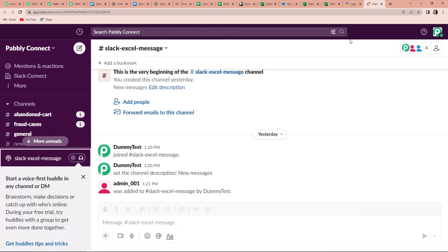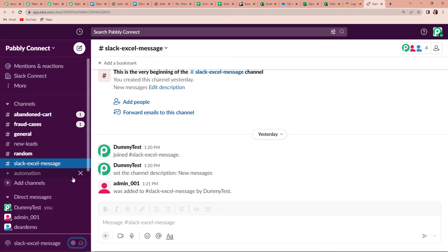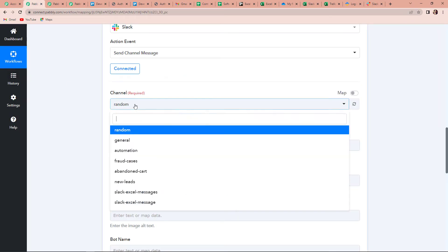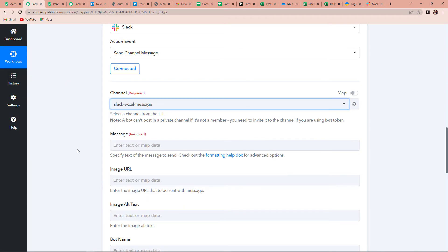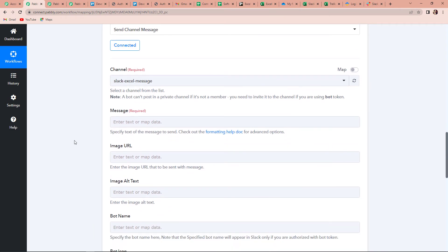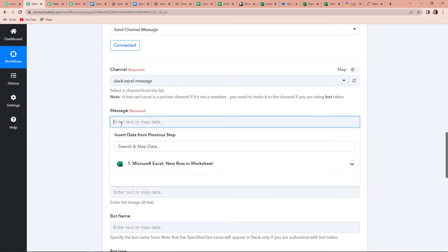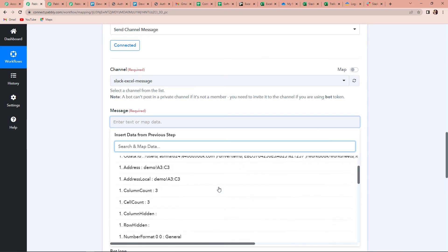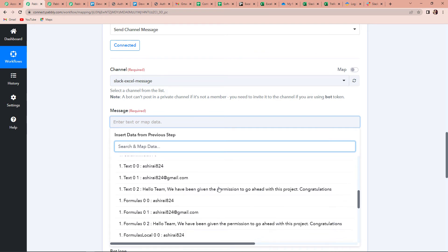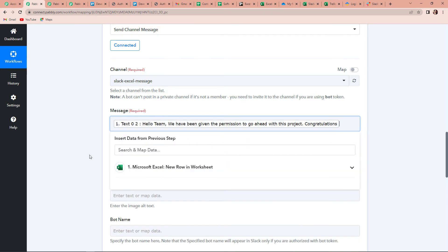Going back, let me take you to my Slack channel. Here you can see 'Slack Excel Message' — this is the name of the channel I have already created. Going back to Pabbly Connect, I'm going to choose 'Slack Excel Message.' Now we have to map the data. Mapping basically means retrieving information that we already received in our previous steps. The message I wish to send is: 'Hello team, we have been given the permission to go ahead with this project. Congratulations.' I'm going to map this.